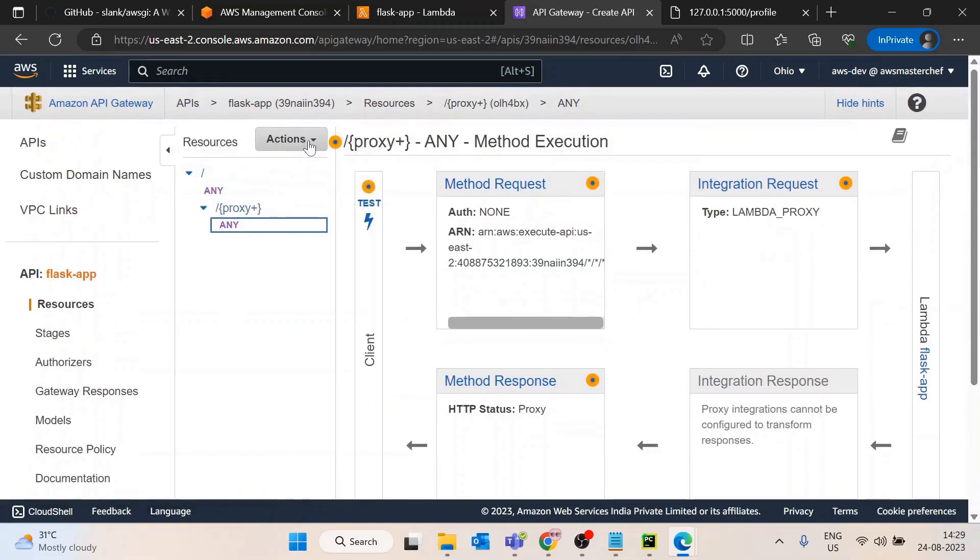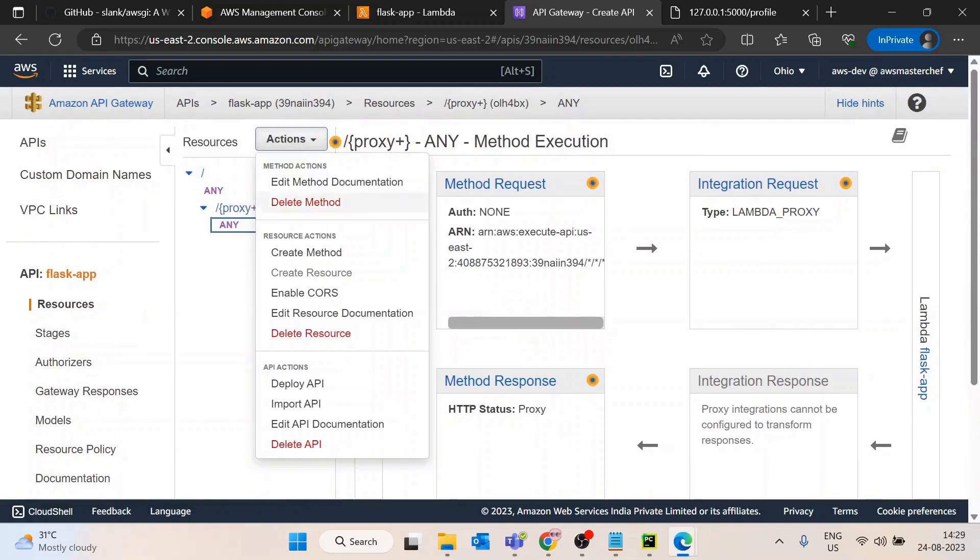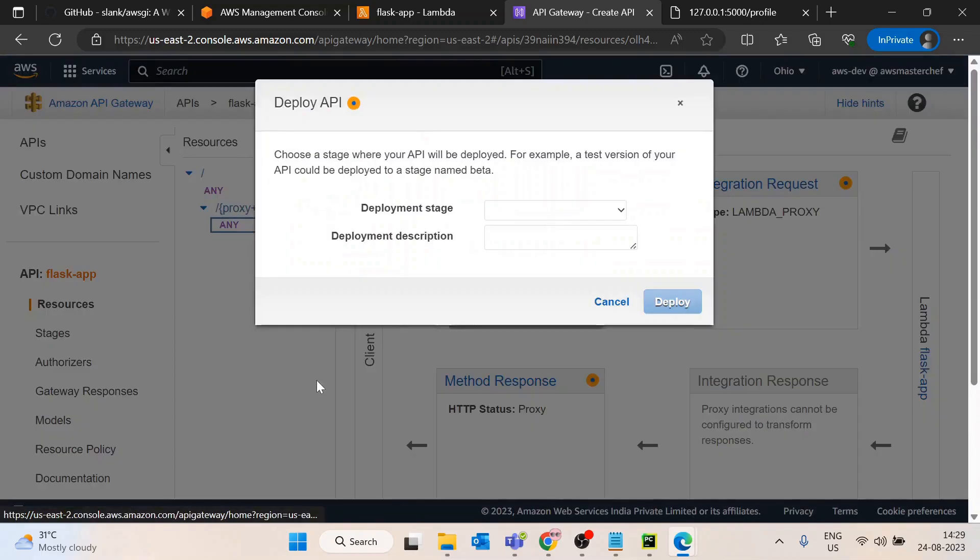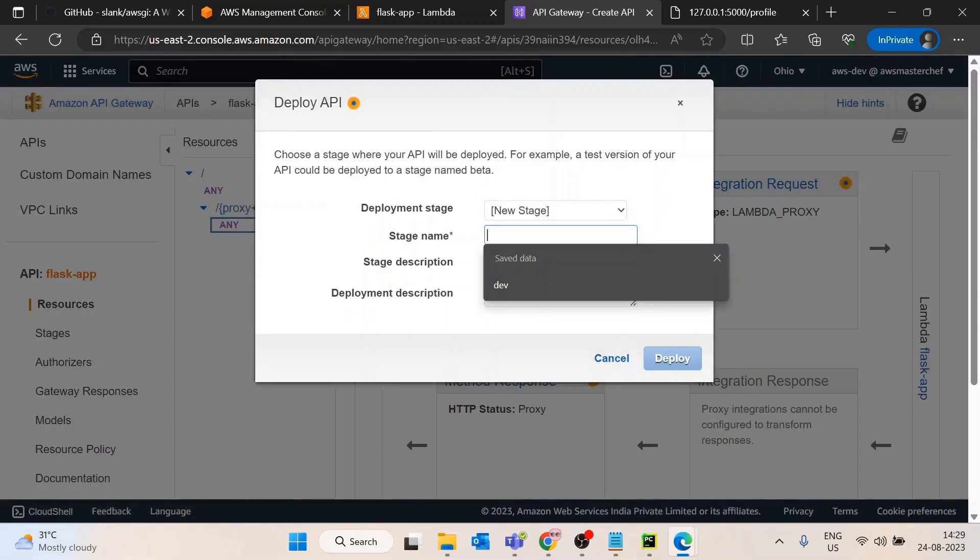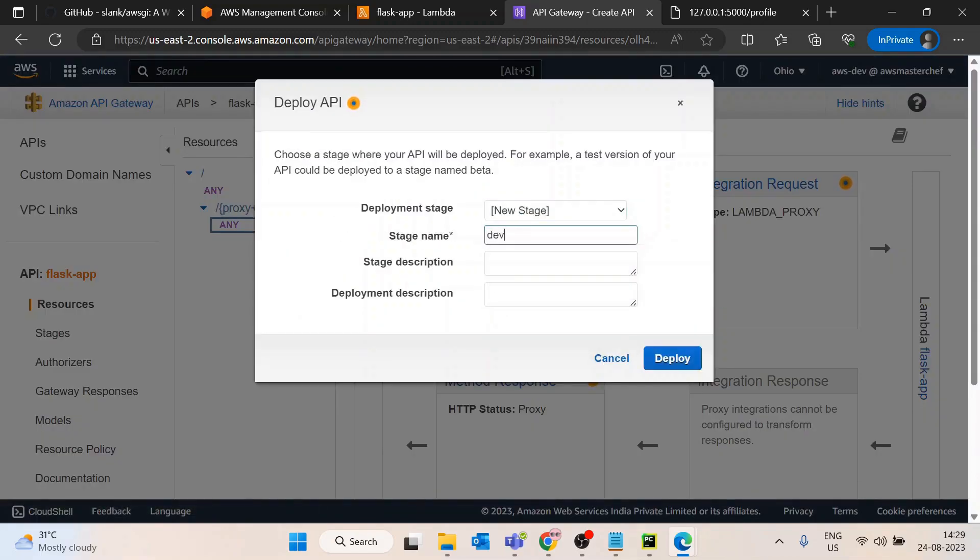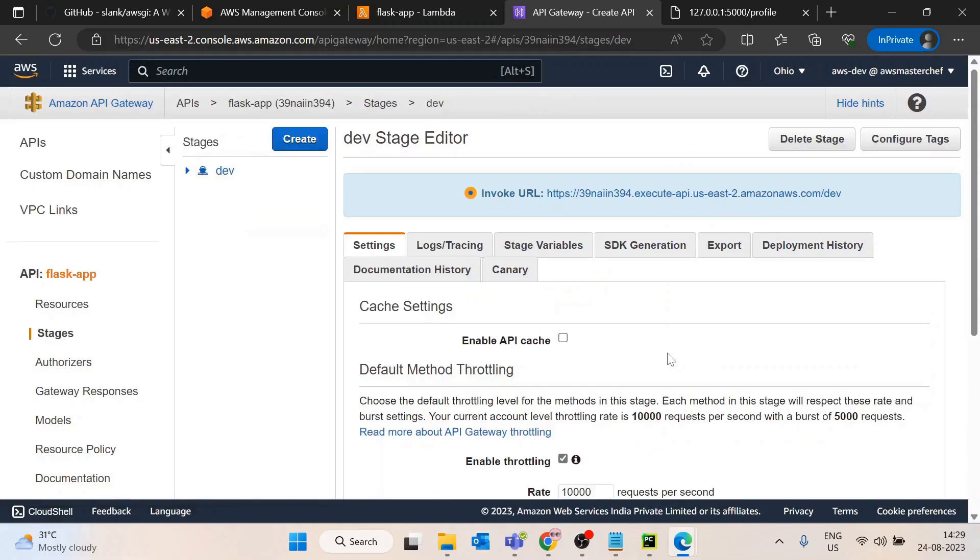Now we have configured the API Gateway. I will deploy this API. I will create a new stage, name it as dev, and deploy it. Now the invocation URL is ready for us.